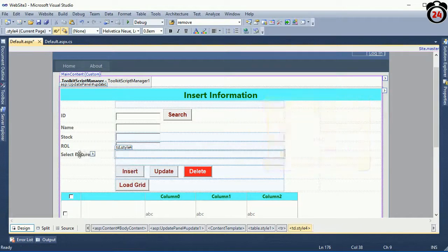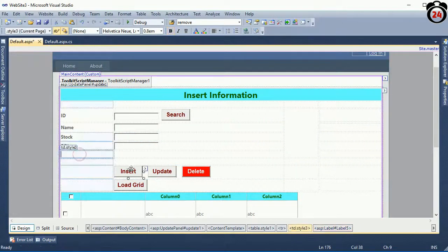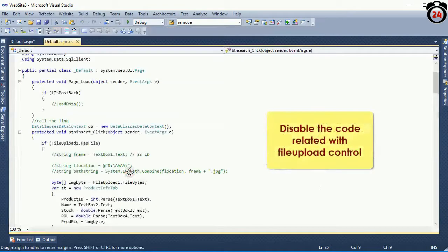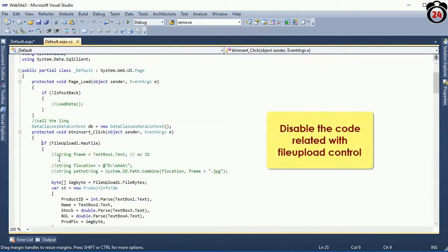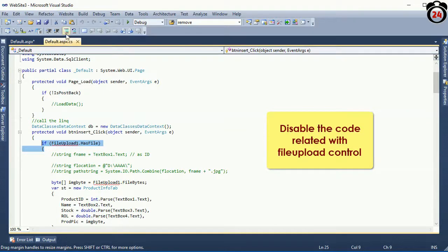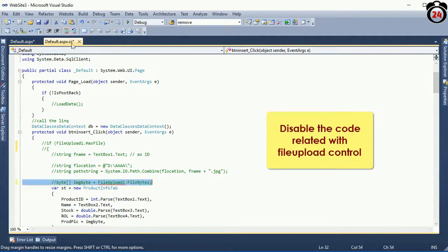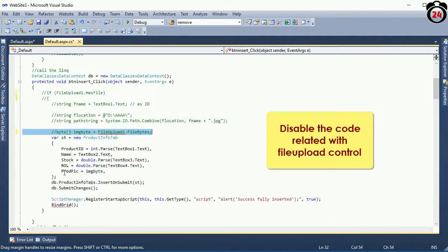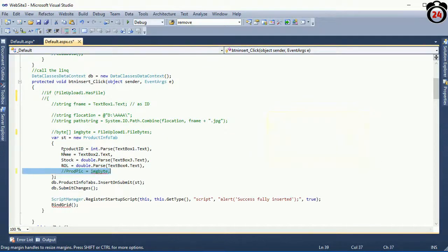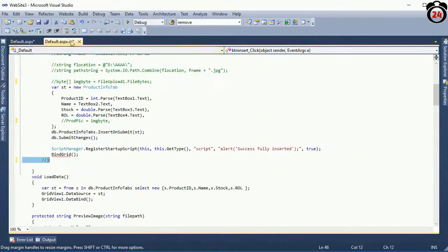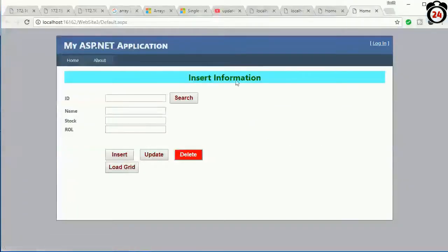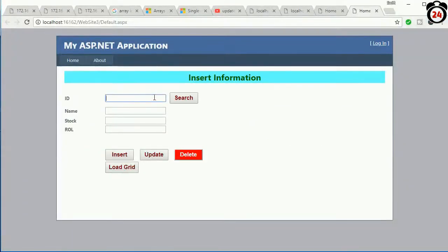So I disabled all the code related to the File Upload Control. Now reload and insert again.